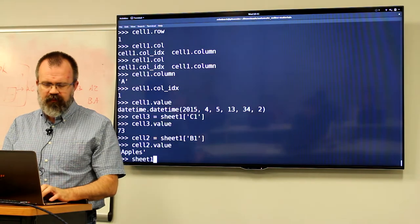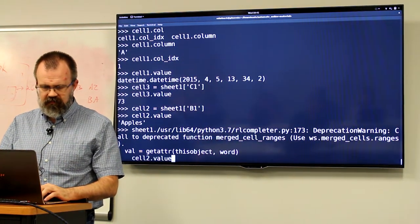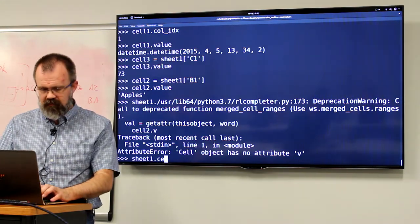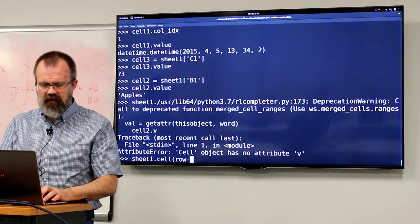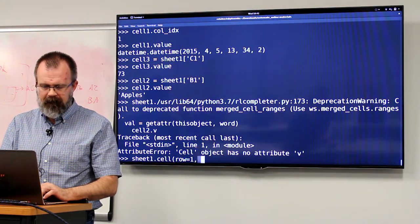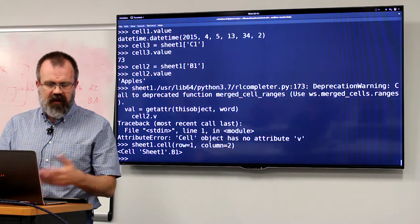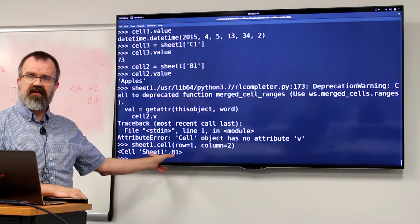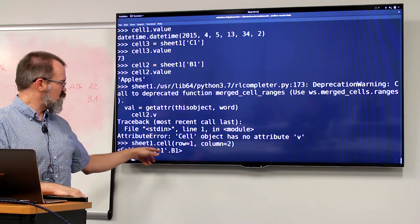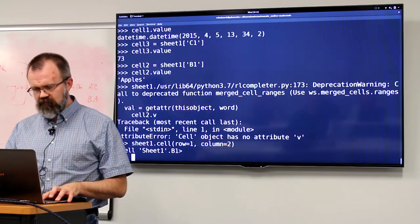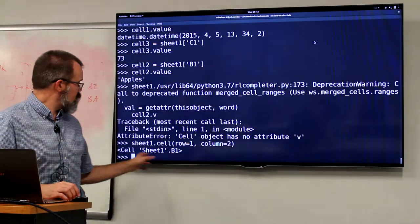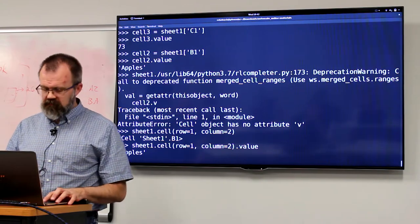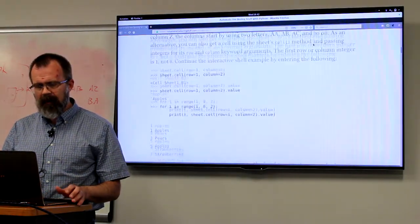You can say sheet1.cell(row=1, column=2). That gives us the sheet-based cell naming reference you'll sometimes see in Excel — the cell in sheet 1 at B1. You're actually getting back a cell object, so if you dereference it with .value, you get the actual value.